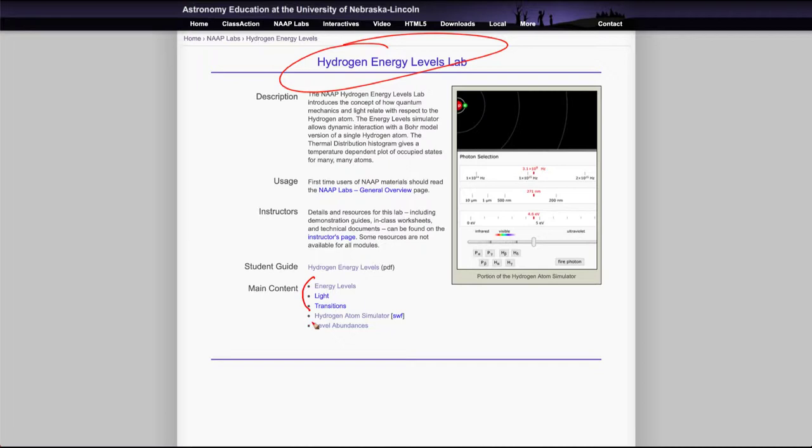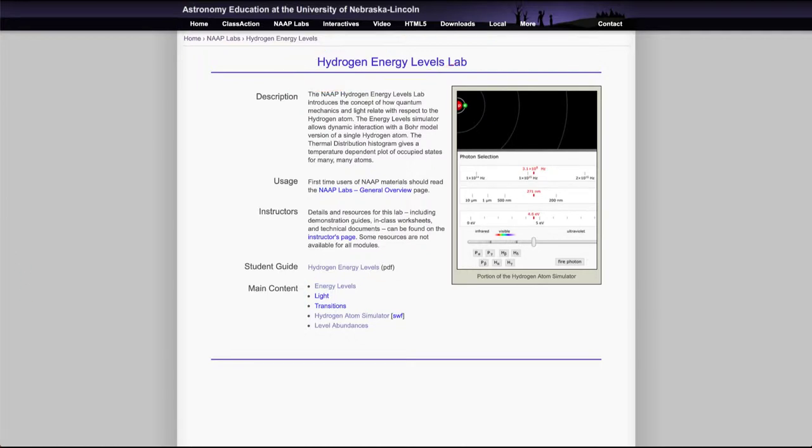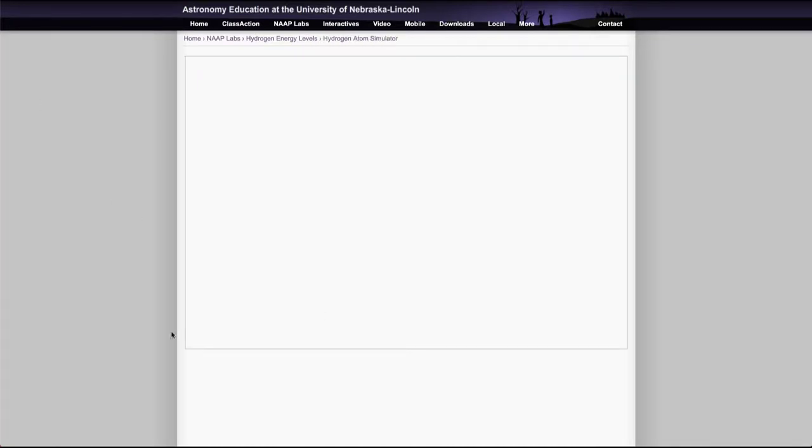There's some background information, make sure you look at these first because that will give you some of the important details you need to work on the simulator. But really what we want to look at here first is the hydrogen atom simulator itself.